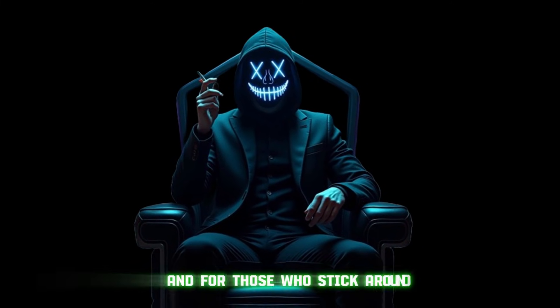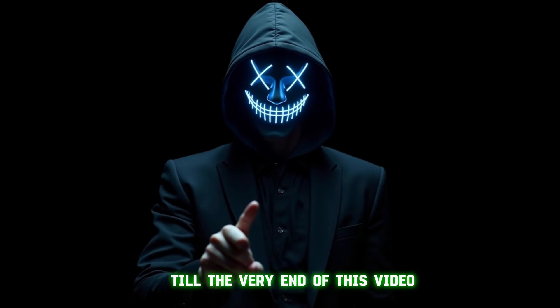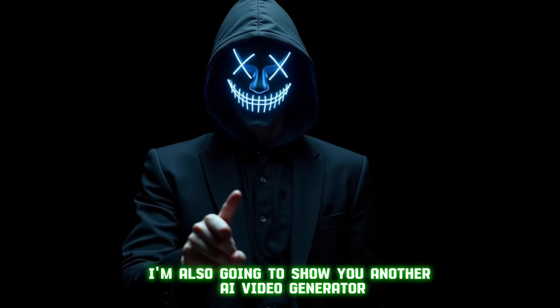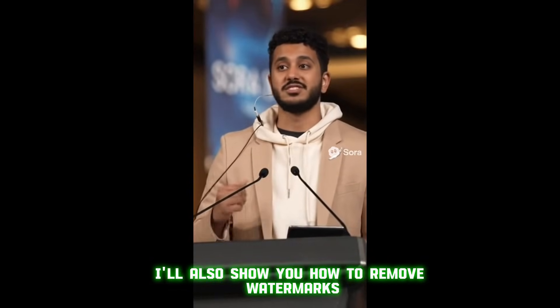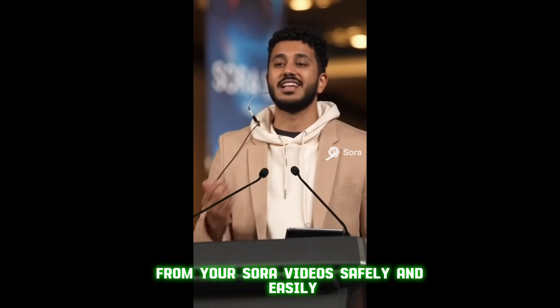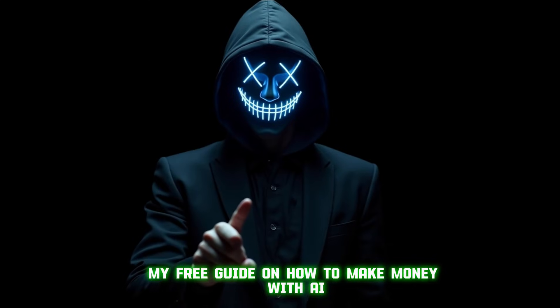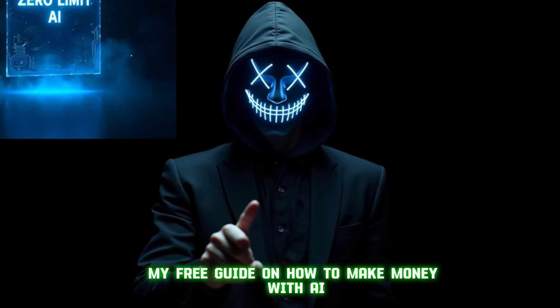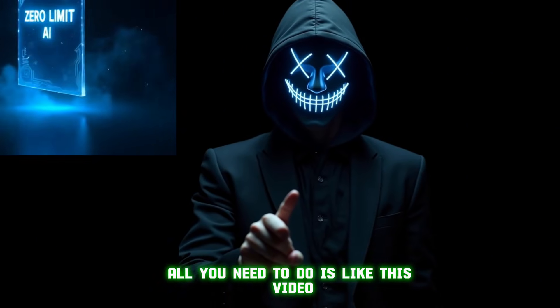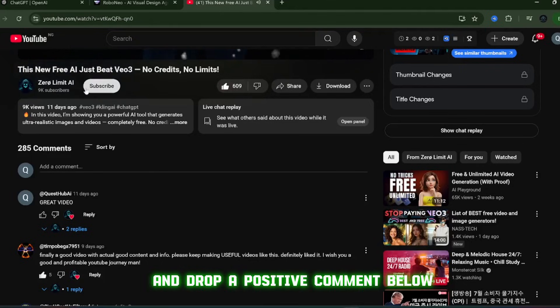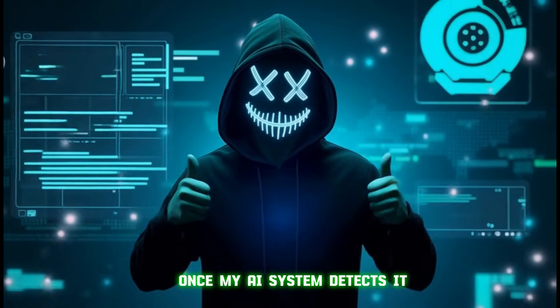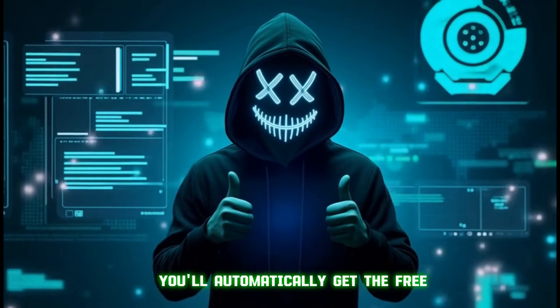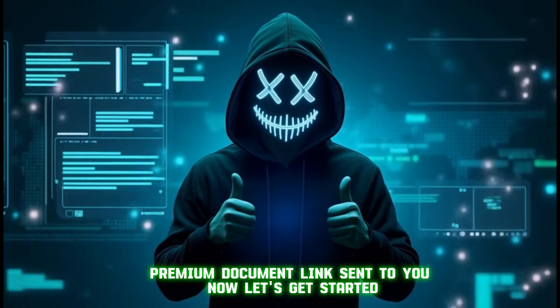And for those who stick around till the very end of this video, I'm also going to show you another AI video generator that's just as powerful, totally free, and competing head-to-head with Sora in terms of realism. Plus, I'll also show you how to remove watermarks from your Sora videos safely and easily. And if you want my free guide on how to make money with AI, all you need to do is like this video, subscribe to the channel, and drop a positive comment below. Once my AI system detects it, you'll automatically get the free premium document link sent to you.